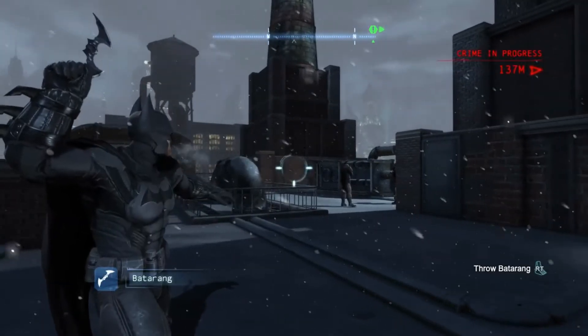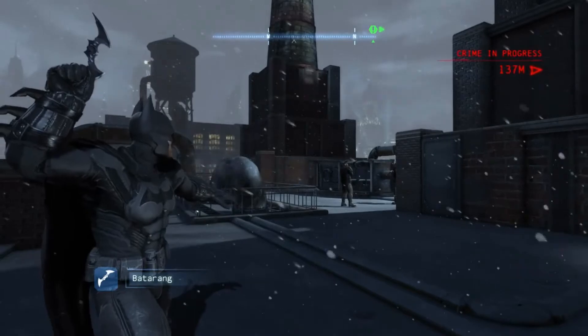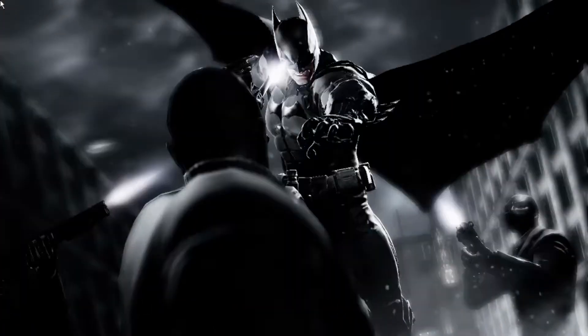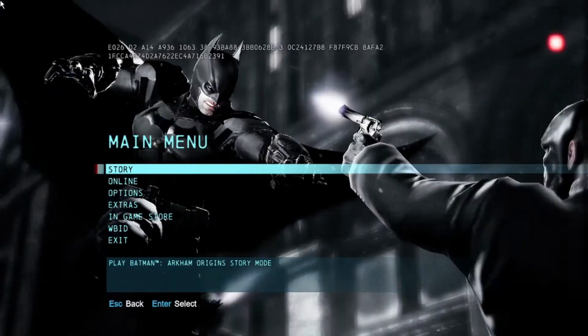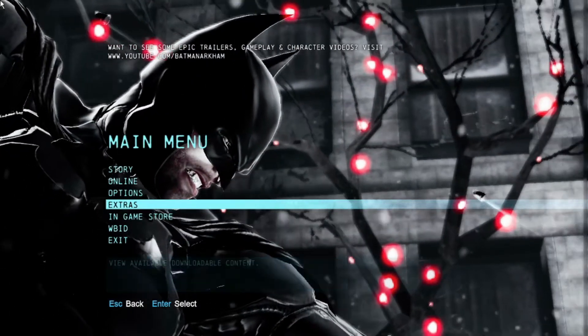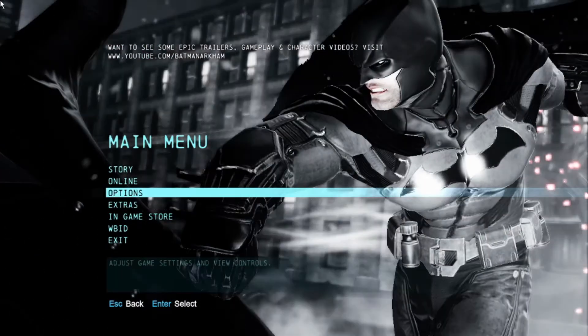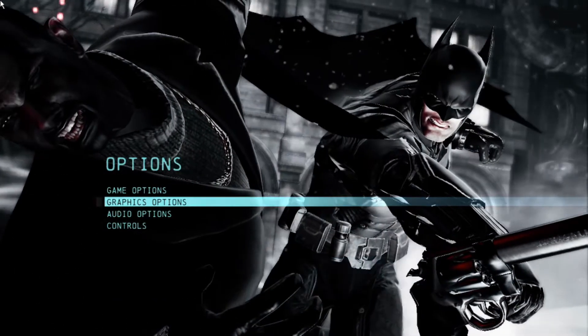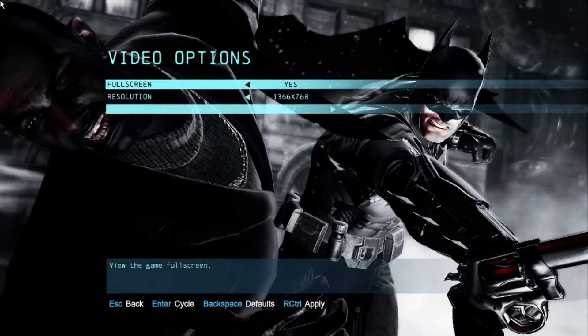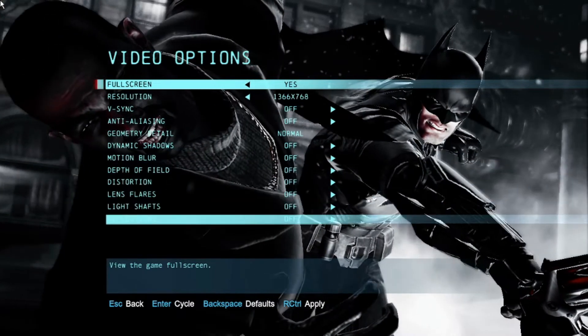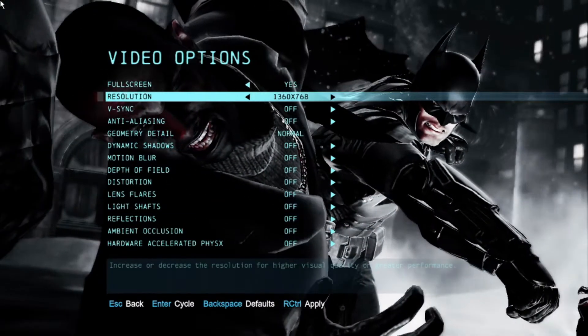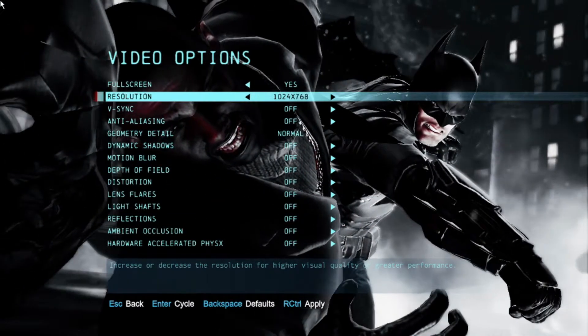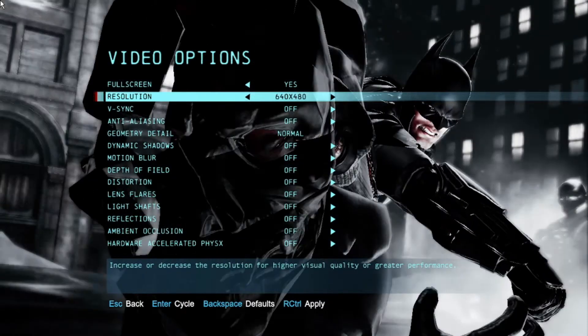Now as I have shown you the specifications, let's move to the first step. The first step is to change the in-game settings of Batman Arkham Origins. So let's start the game. As the game starts, click on Options then click on Graphics. Turn on fullscreen, change the resolution to 640x480, and turn off all the settings given in the list.